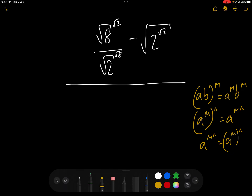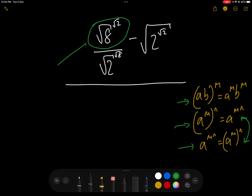This is a fairly typical maths olympiad question where they try and make the maths look as complicated as possible. But in actual fact, if you follow the three power rules on the right — which are well known: (1) ab to the power of m equals a to the m times b to the m, (2) a to the power of m to the n equals a to the mn, and (3) a to the mn equals a to the m to the power of n, which is one that people tend to forget — this question can actually be resolved relatively easily.